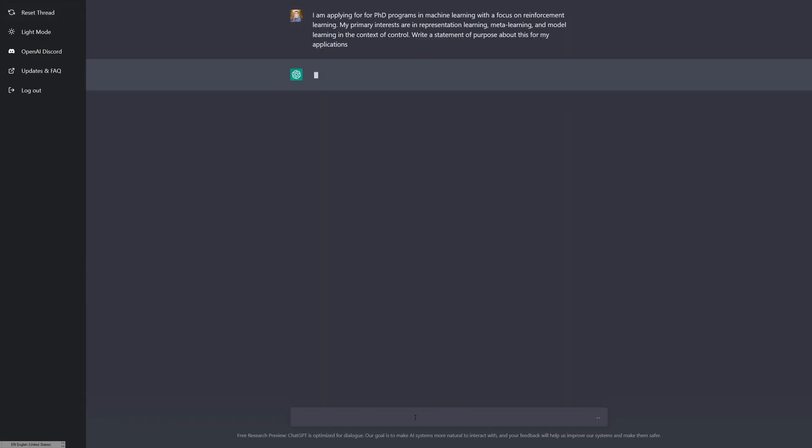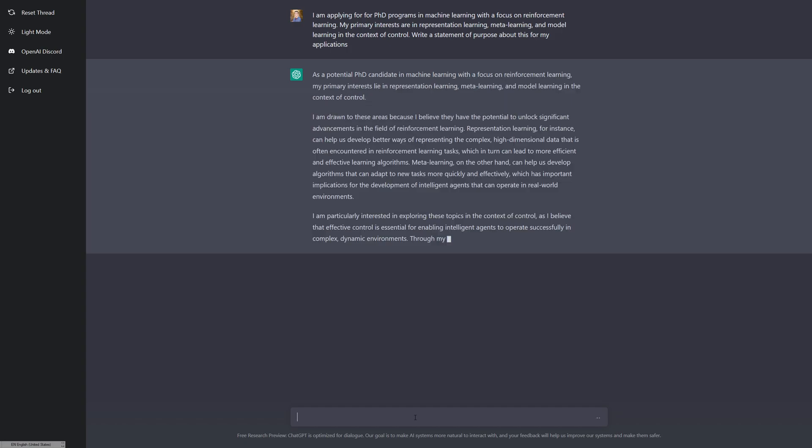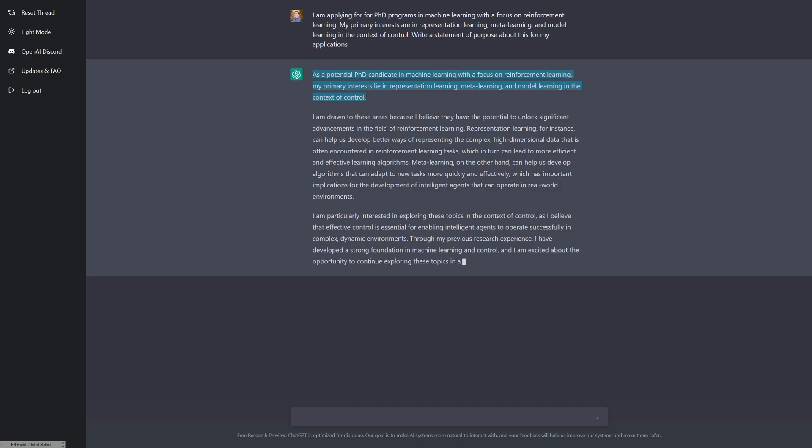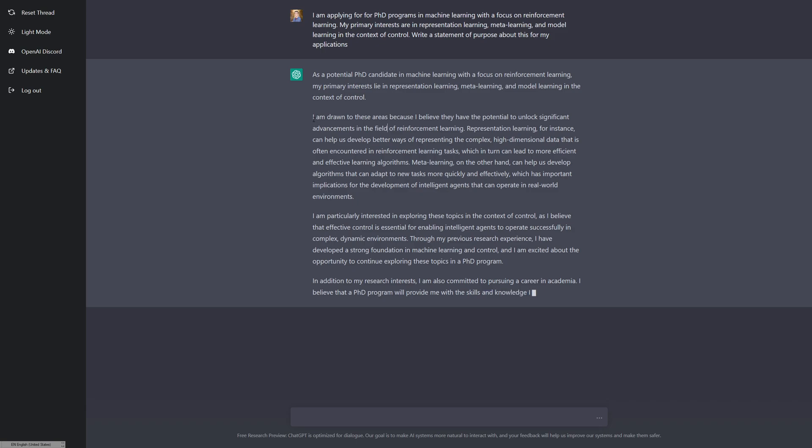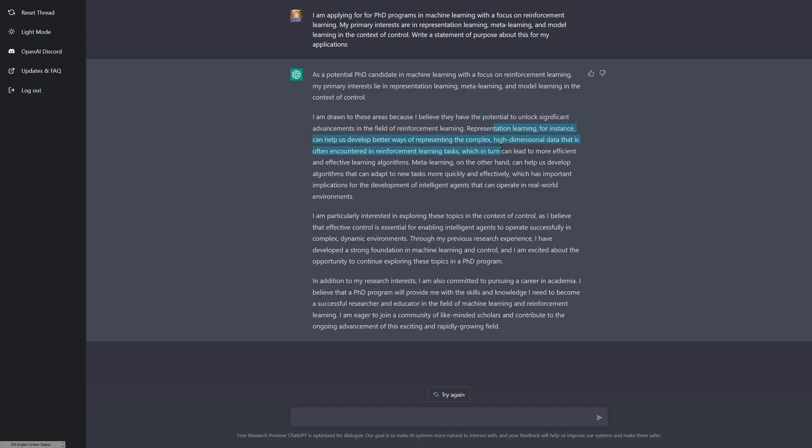I've just paraphrased what I wrote before, but all in one input. It starts off by saying my interests, and then it moves into why I like these. Let's see if it gets this right. I'm drawn to these areas because I believe they have the potential to unlock significant advancements in the field of reinforcement learning. Representation learning, for instance, can help us develop better ways of representing the complex high dimensional data that is often encountered in reinforcement learning tasks, which in turn can lead to more efficient and effective learning algorithms.